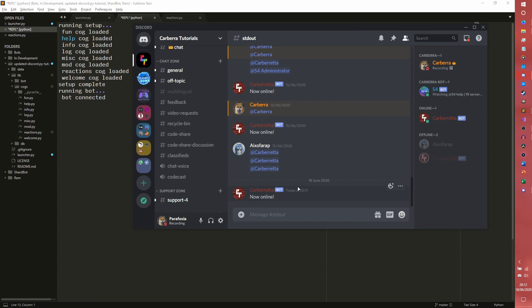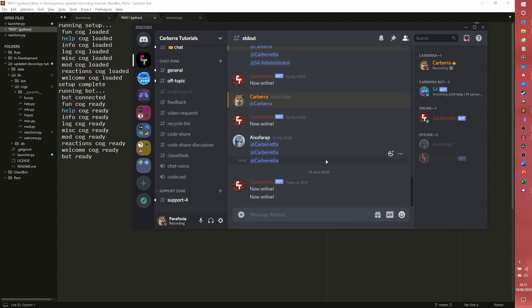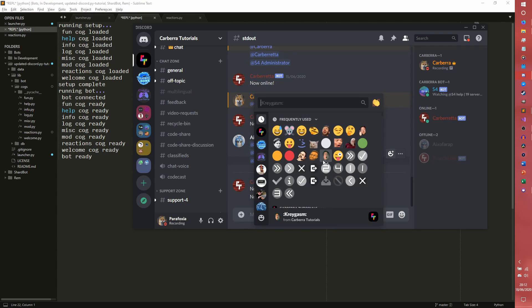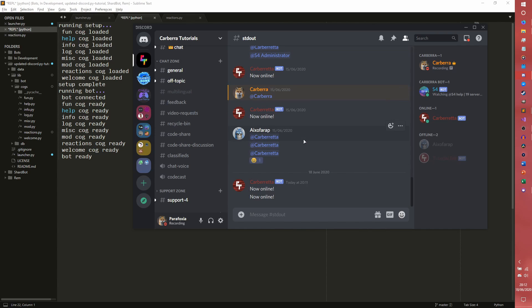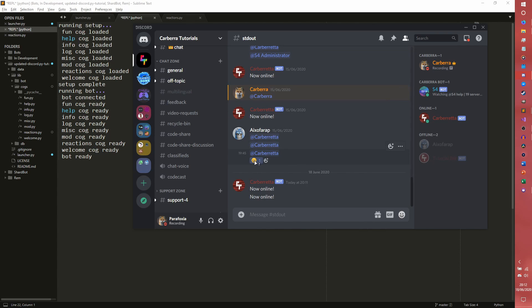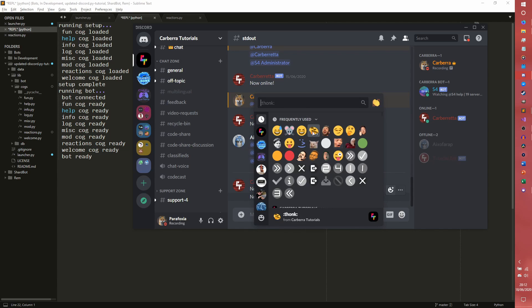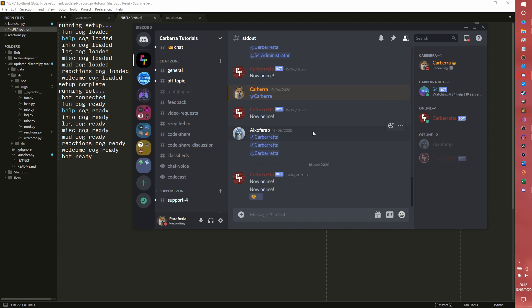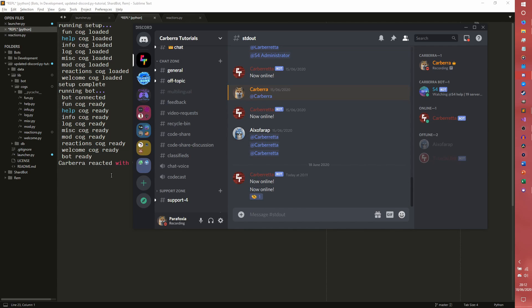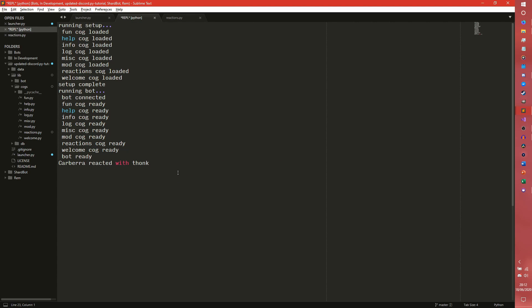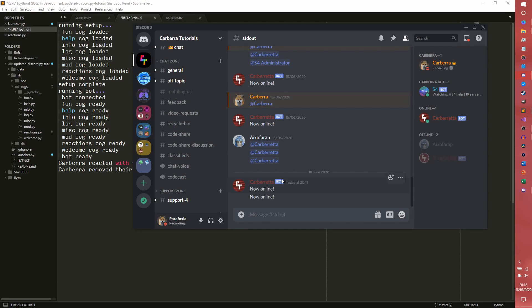So we can actually now use these. Now online. Actually we'll continue to use this one. So if you on reaction add it won't work, on reaction remove it won't work. If we use this bottom one, if we give it the hard thunk, then we remove that thunk it will then say Carbo removed their reaction of thunk.